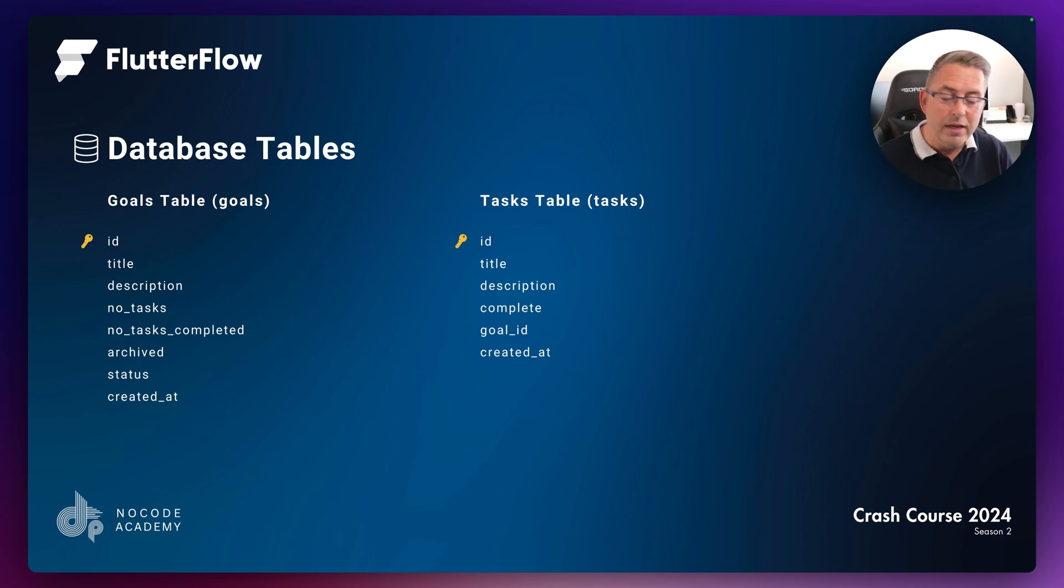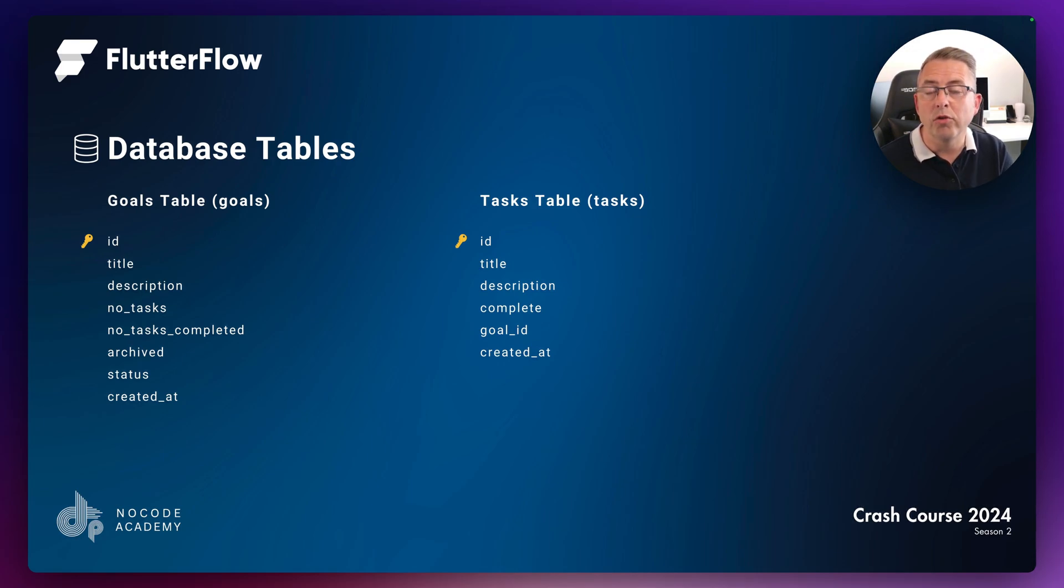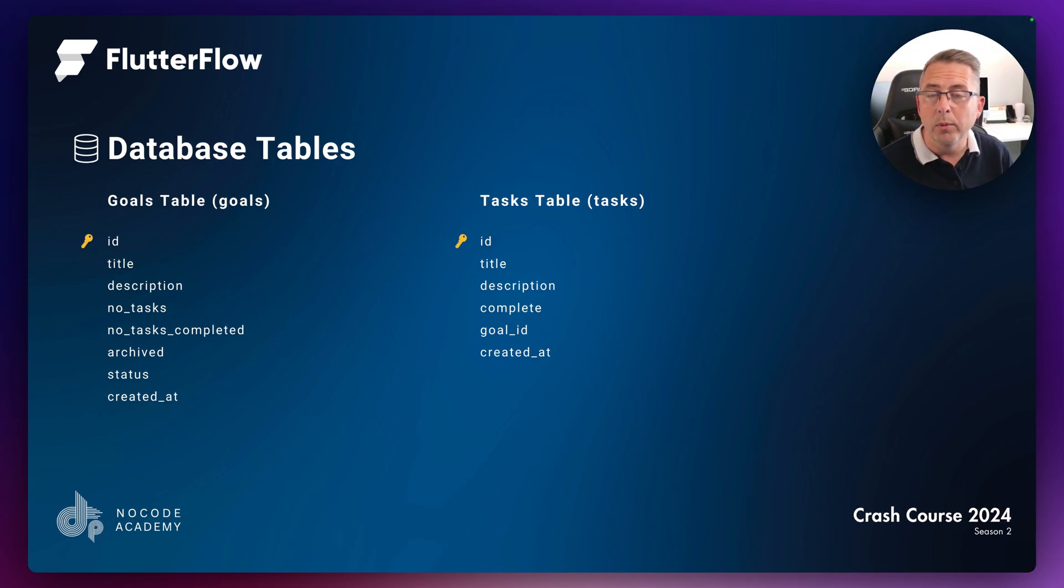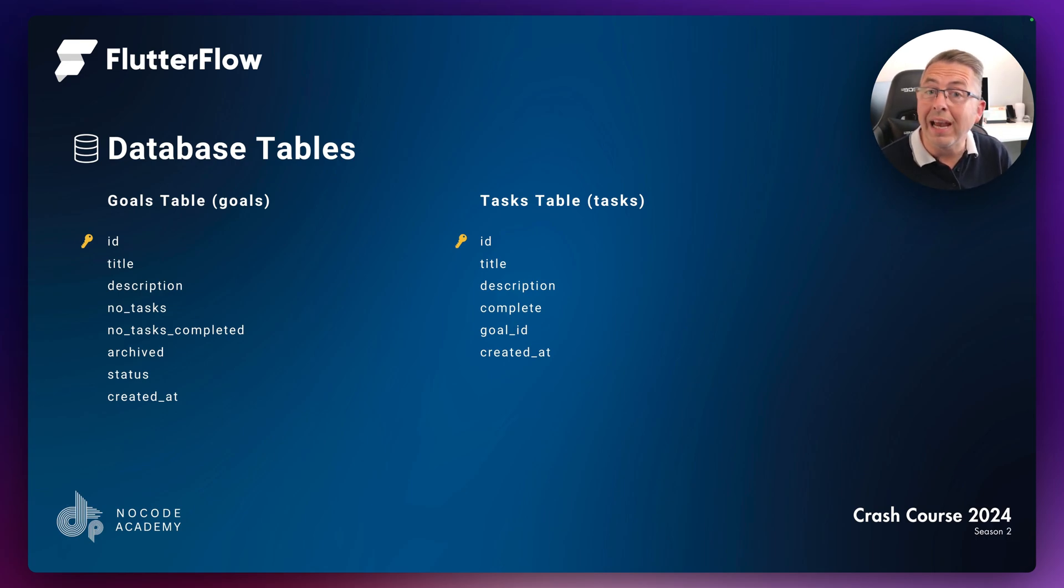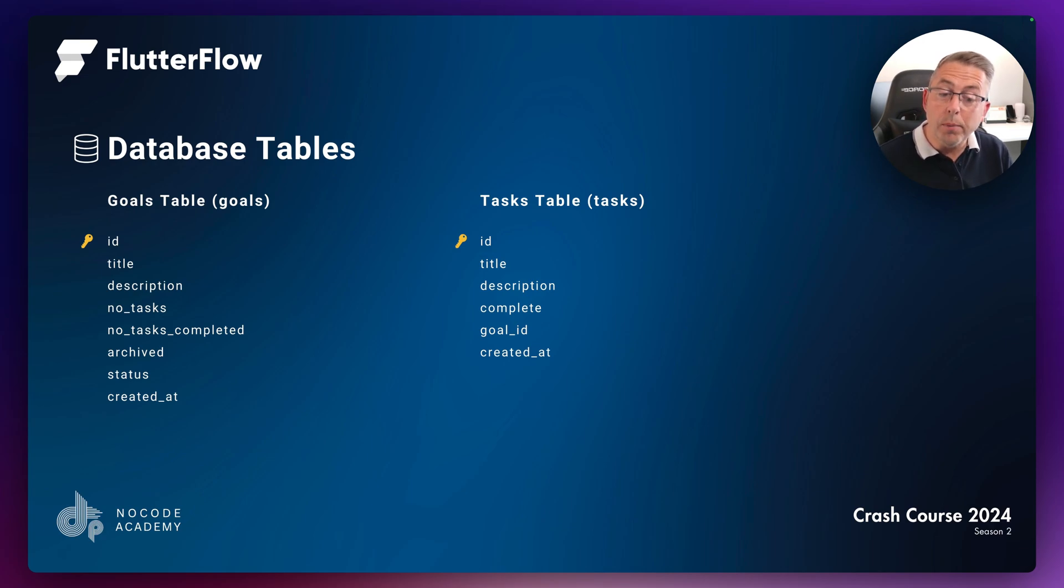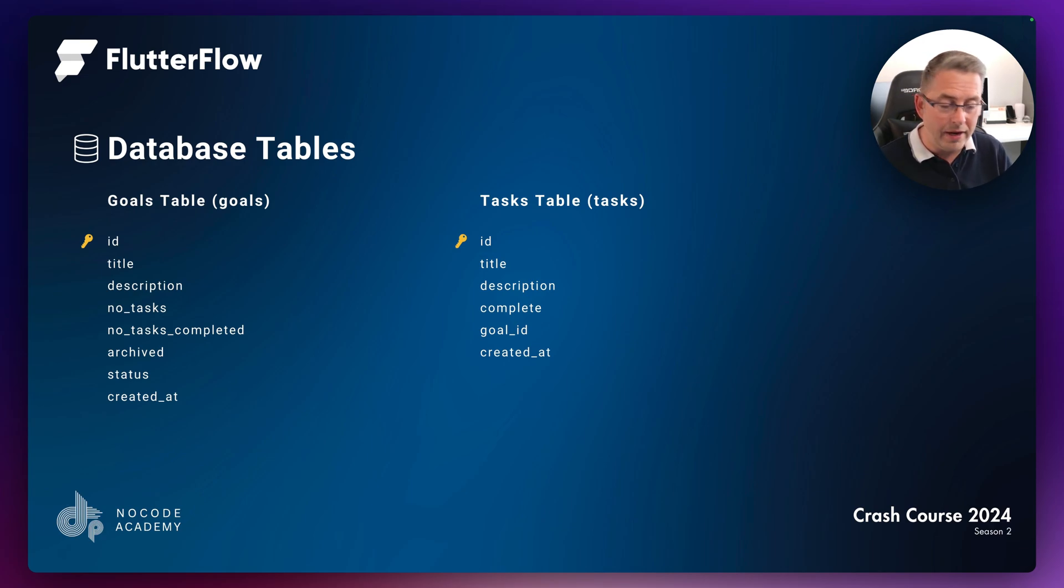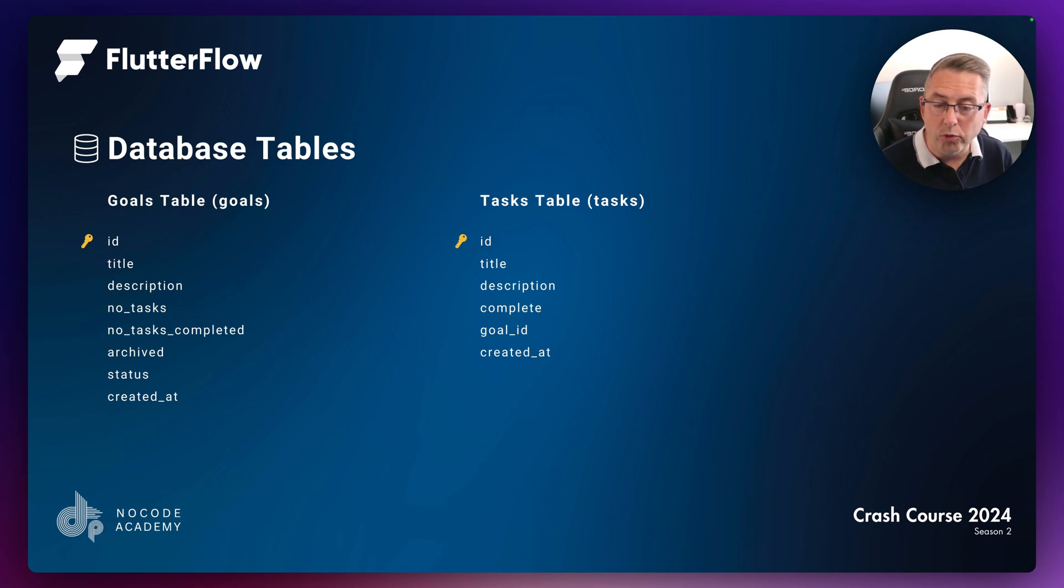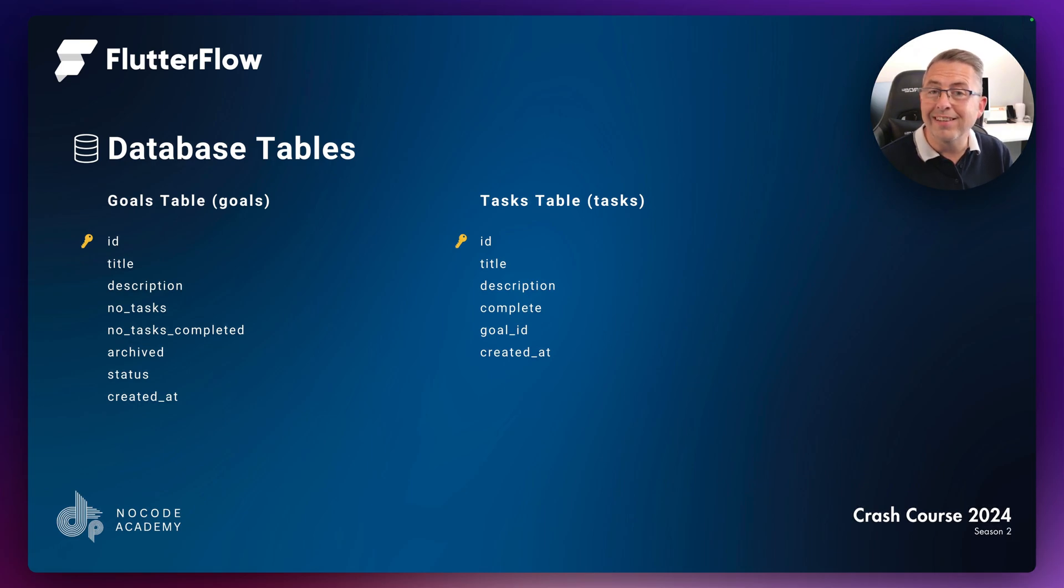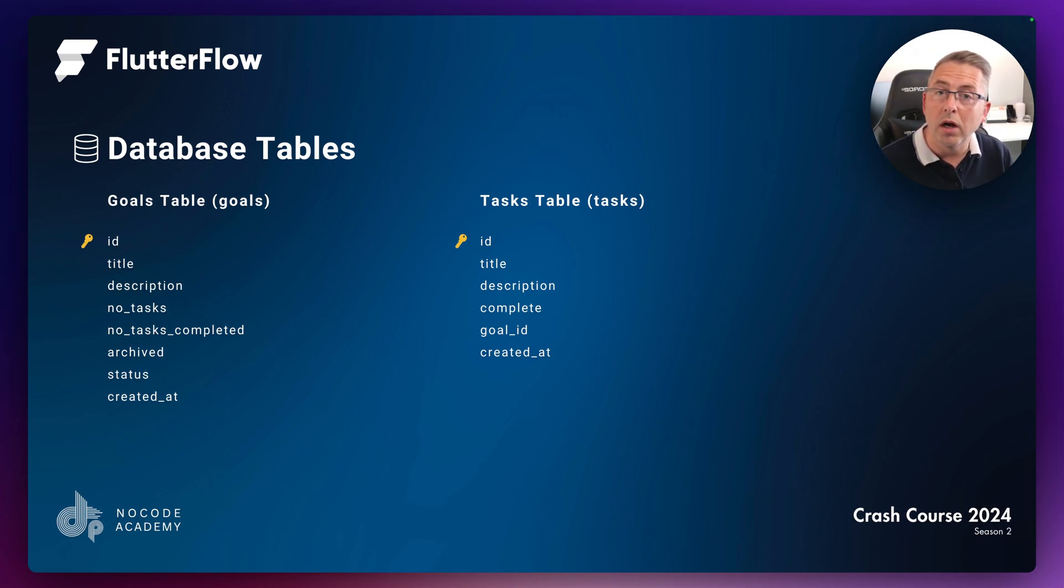Then we have number of tasks and number of tasks completed, which are counters that track how many tasks we have associated with each goal and how many are completed. We'll update these as we add or delete tasks. Archived is just an indicator to determine whether one of our goals is archived or not.